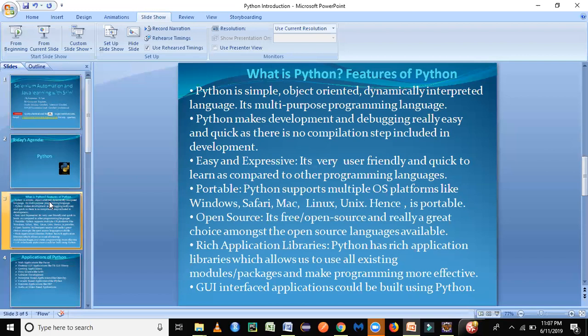There is no compilation step required here. So it does make our development and debugging a very quick task. The next important point is it's easy and expressive. It's a very easy and user-friendly language. Anyone can easily learn Python if they aren't aware of any programming language. They just have to understand what is OOPs first because it's an object-oriented programming language and then go on to learn the syntax of Python.